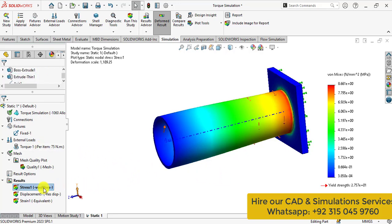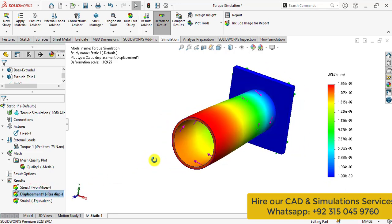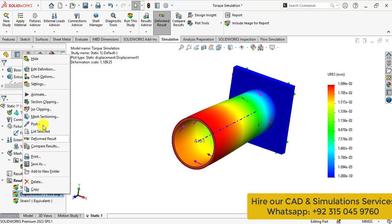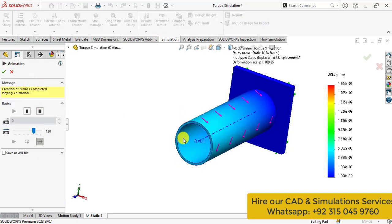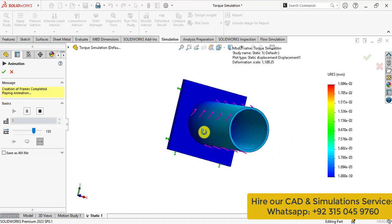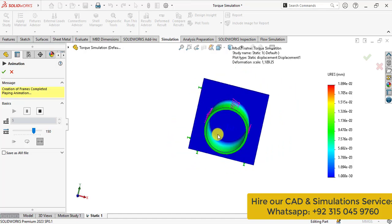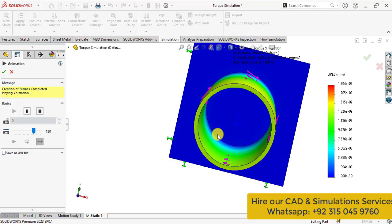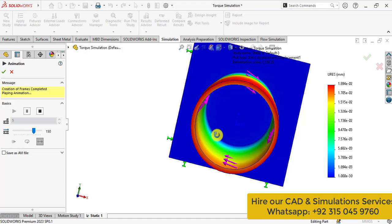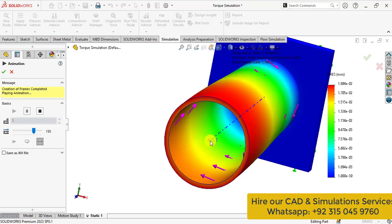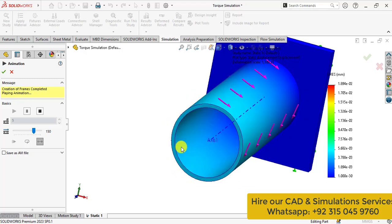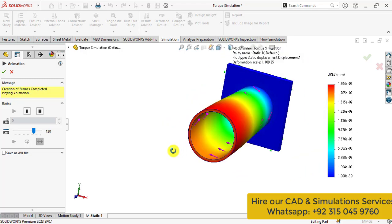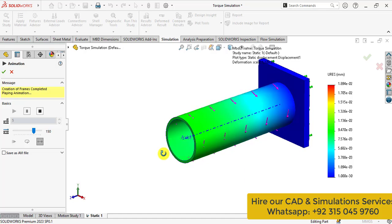You can also check the deformation behaviors. Double click on the results. Then animate the deformation behavior. So here you can see the deformation behavior of this 3D model.